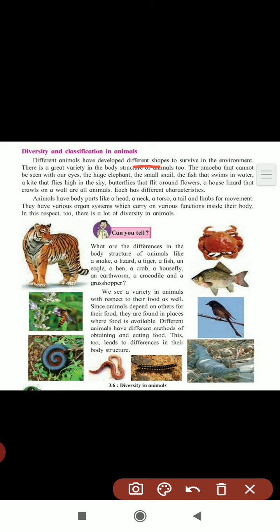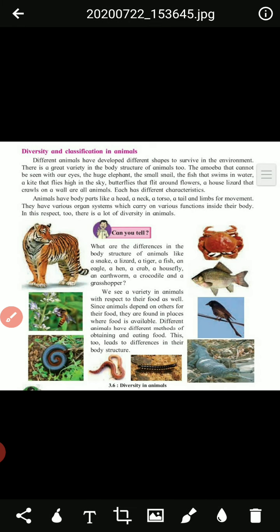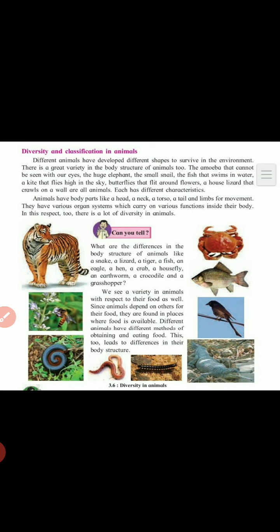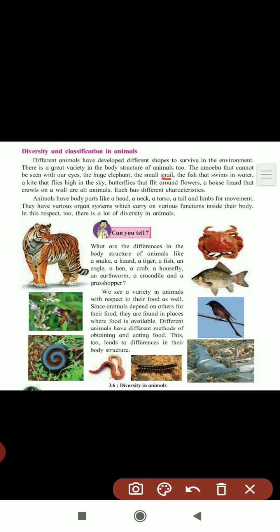There is great variety in the body structure of animals. If you take amoeba, it cannot be seen with our naked eyes - we can only see it under a microscope. Then there is the huge elephant, small snails, fish swimming in water, a kite that flies high in the sky, butterflies flitting around flowers, and a house lizard that prowls on the wall. All are animals, but each has different characteristics.